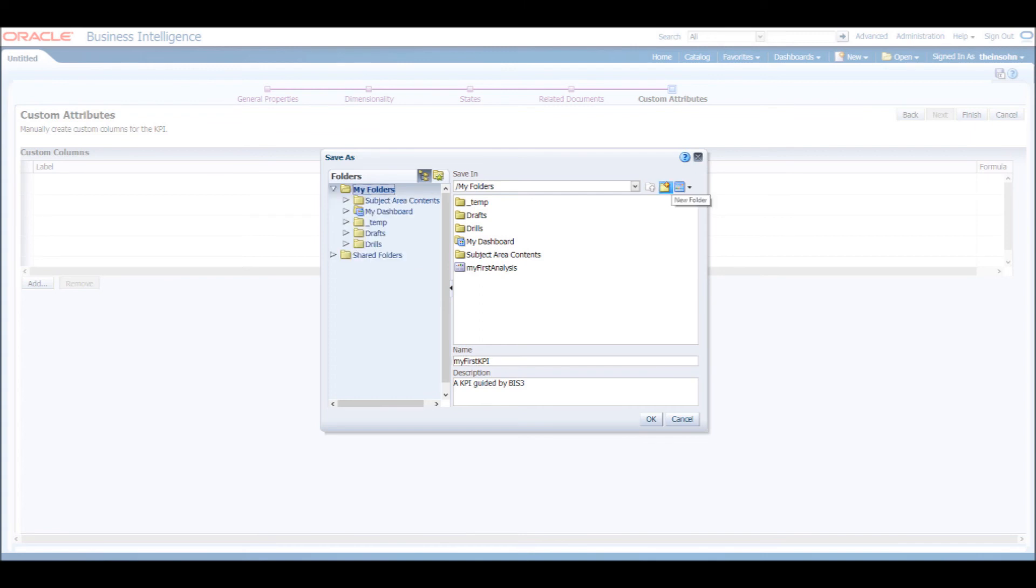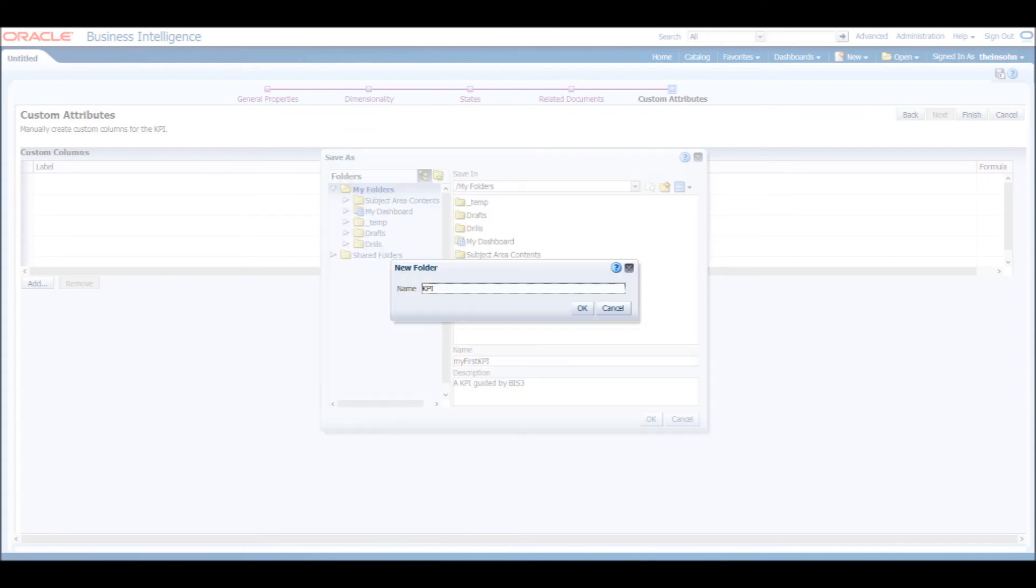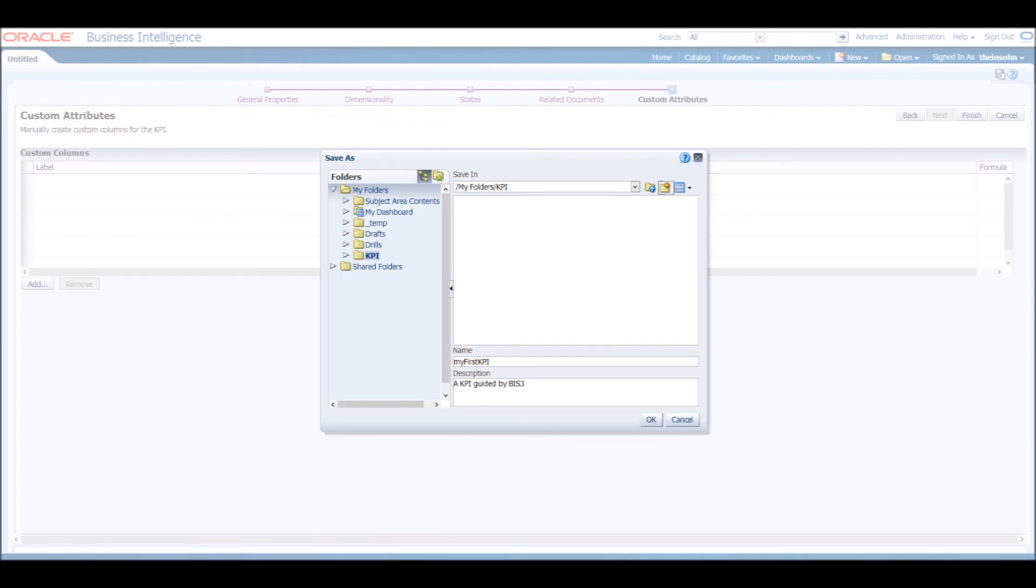Create a new folder called KPI and save the file under this folder. I'm going to call mine, MyFirstKPI.